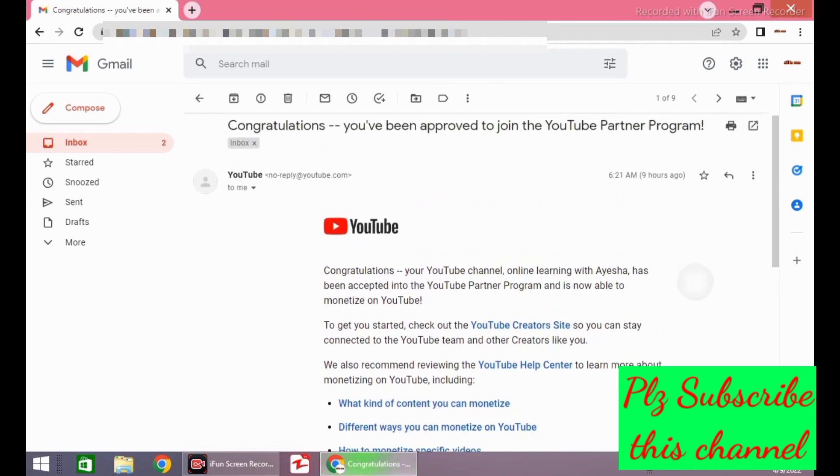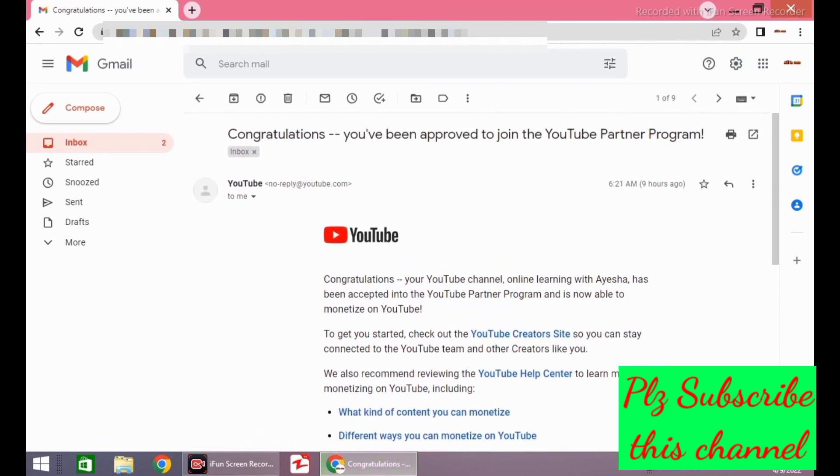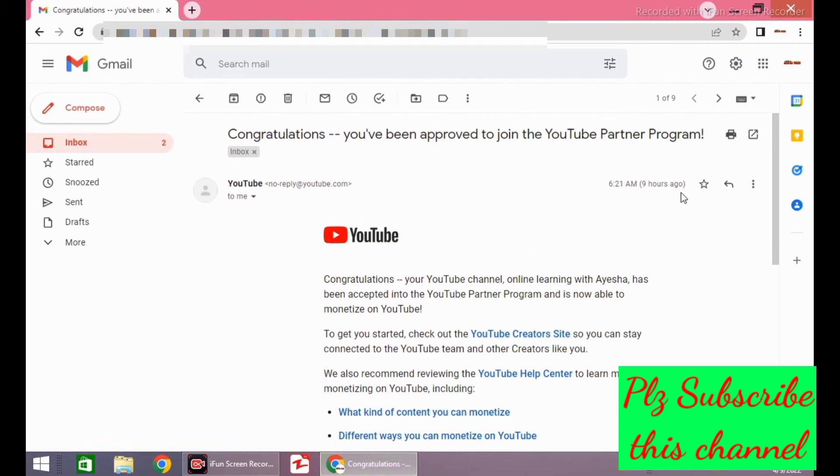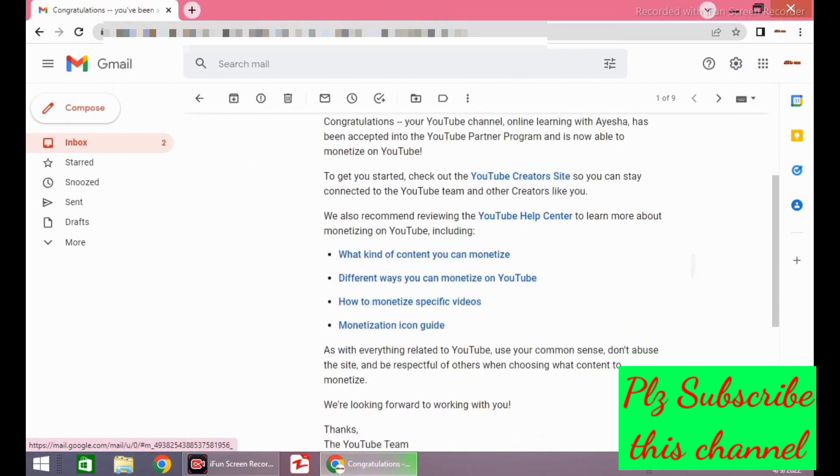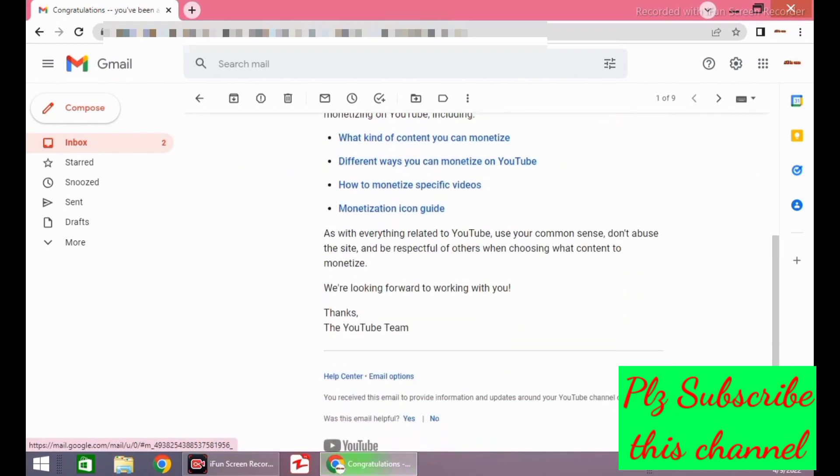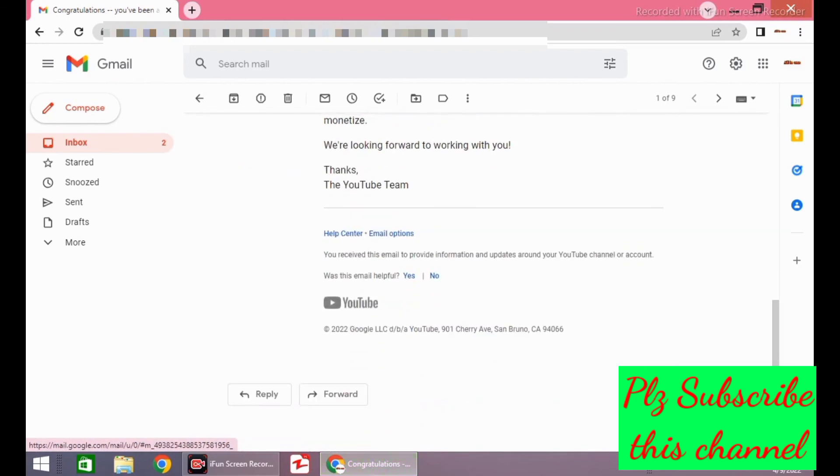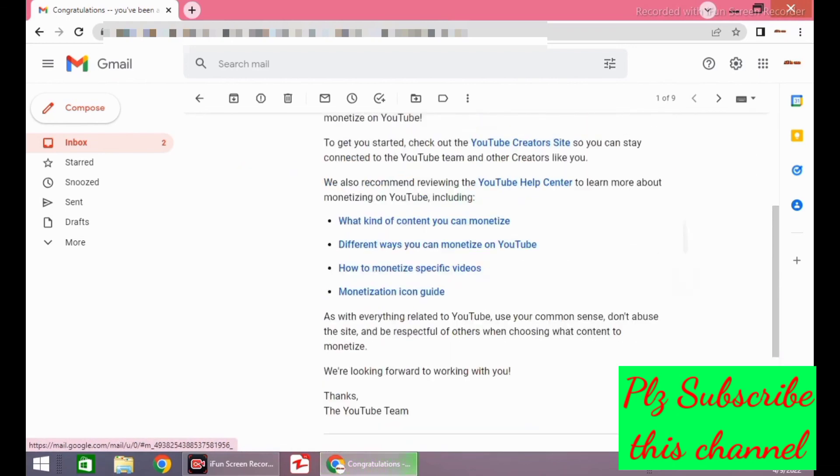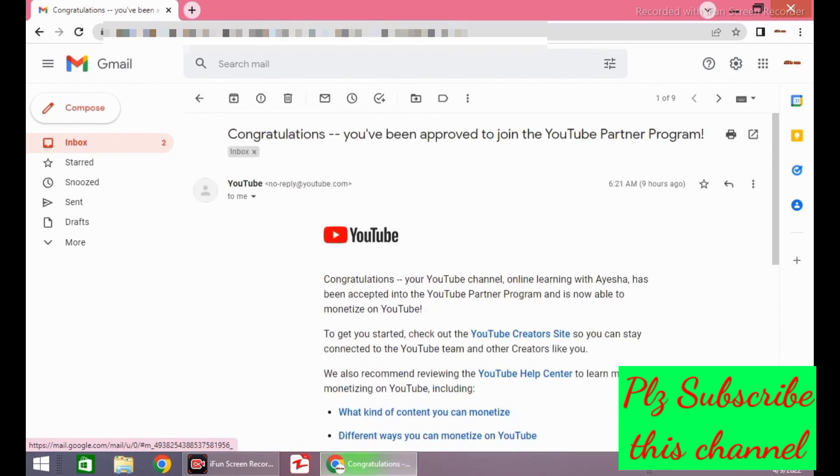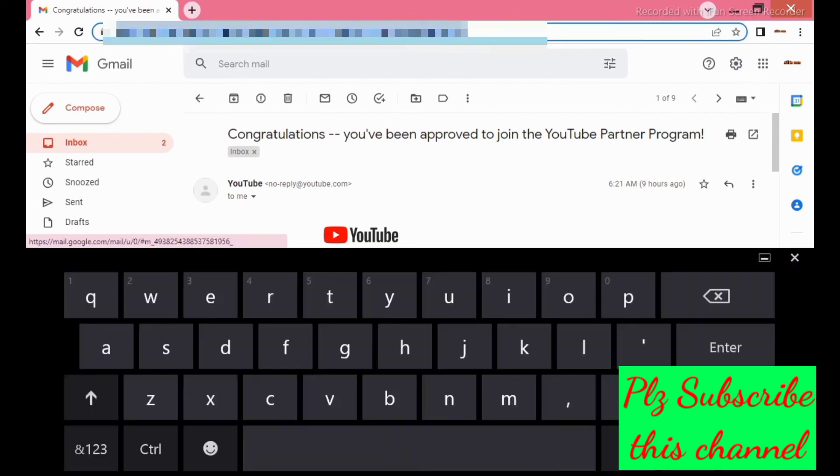And if you don't have an Adsense account, you can also apply in the same way. If you want to know how to create an Adsense account during monetization step 2, that video is also available on my YouTube page, and I am also sharing that video link in the description.